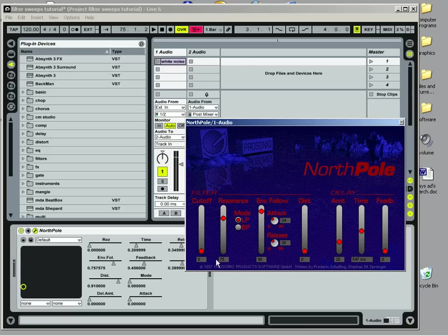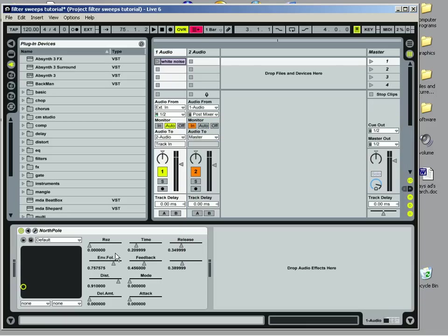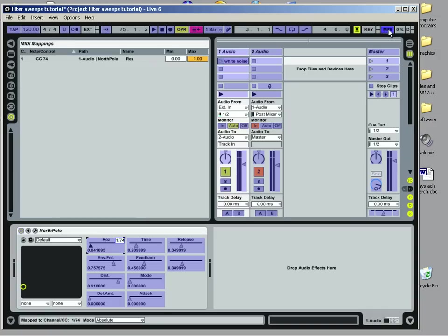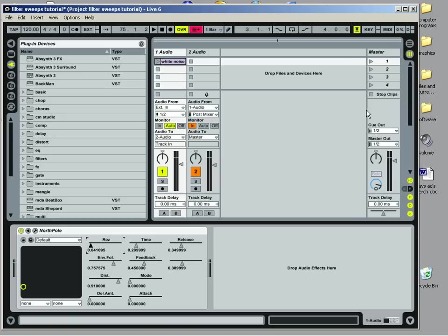To make it a little more smooth, I've actually assigned this cutoff frequency here with MIDI. I just clicked here, clicked on res here, and assigned it to a knob and turned it back off. When I move the knob it's going to bring it up and down like so. Makes it a little more smooth than doing it with a mouse. And that's kind of important for filters.